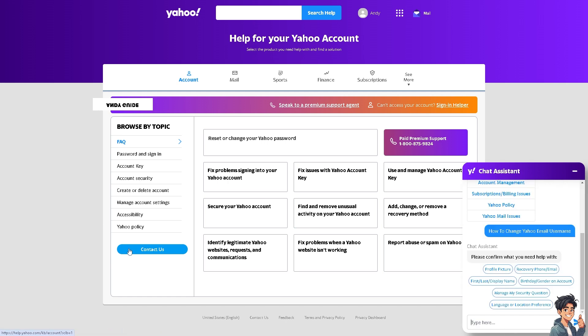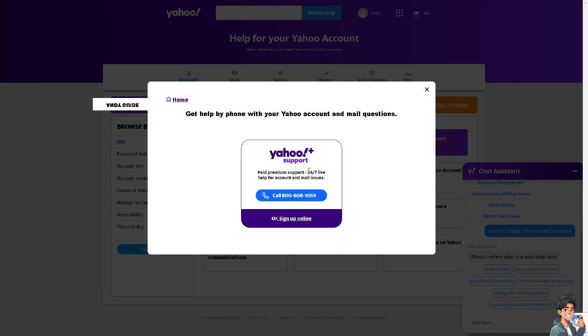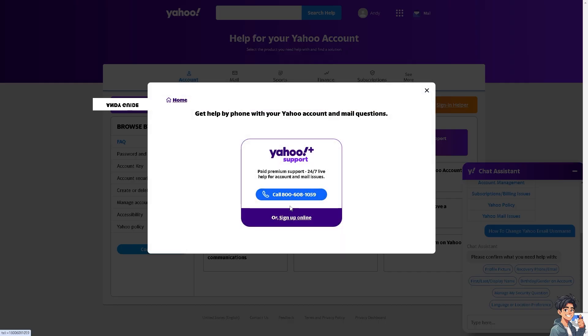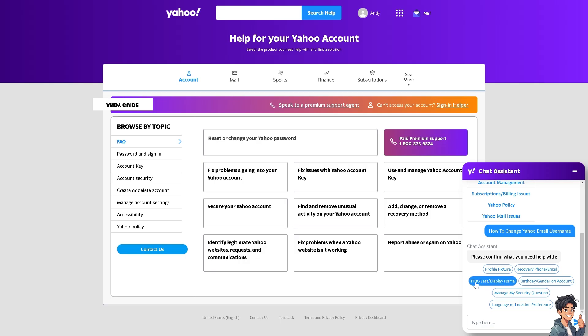Now you can sign up online or call these numbers 800-608-1059. It has a paid premium support 24/7 live help for account and mail issues. See if you get an answer from the Yahoo chat assistant. That would be nice. Or you can speak to a premium support agent if you wanted.